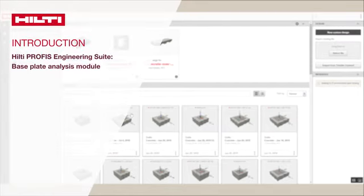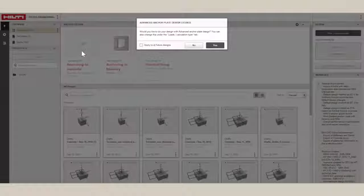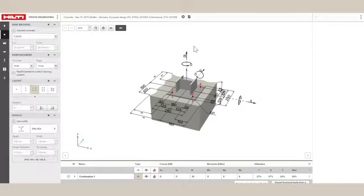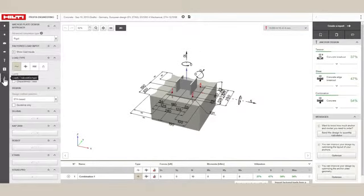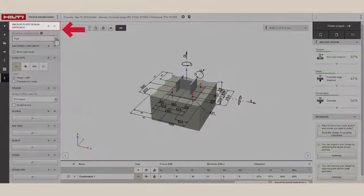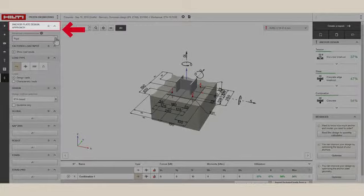Welcome to the new Hilti PROFIS Engineering Suite Baseplate Analysis Module. From within the Anchoring to Concrete module, you can access Baseplate Analysis Module by clicking the Baseplate Design Approach button in the Baseplate tab.